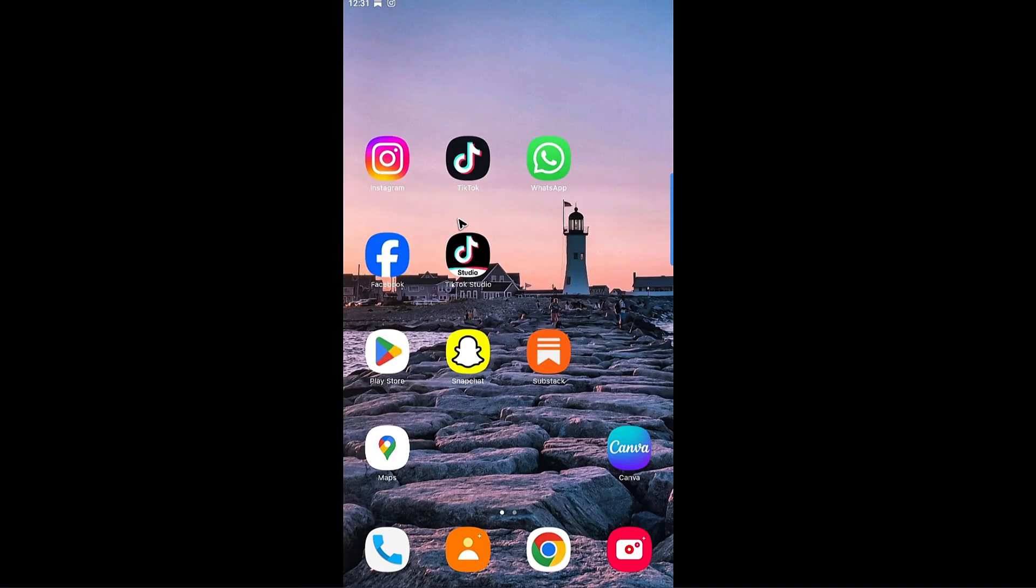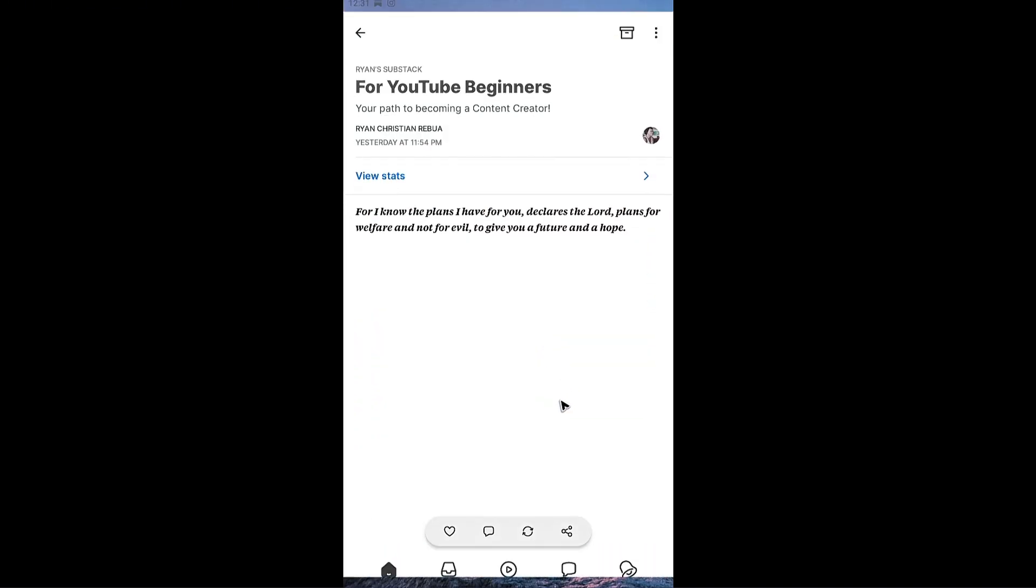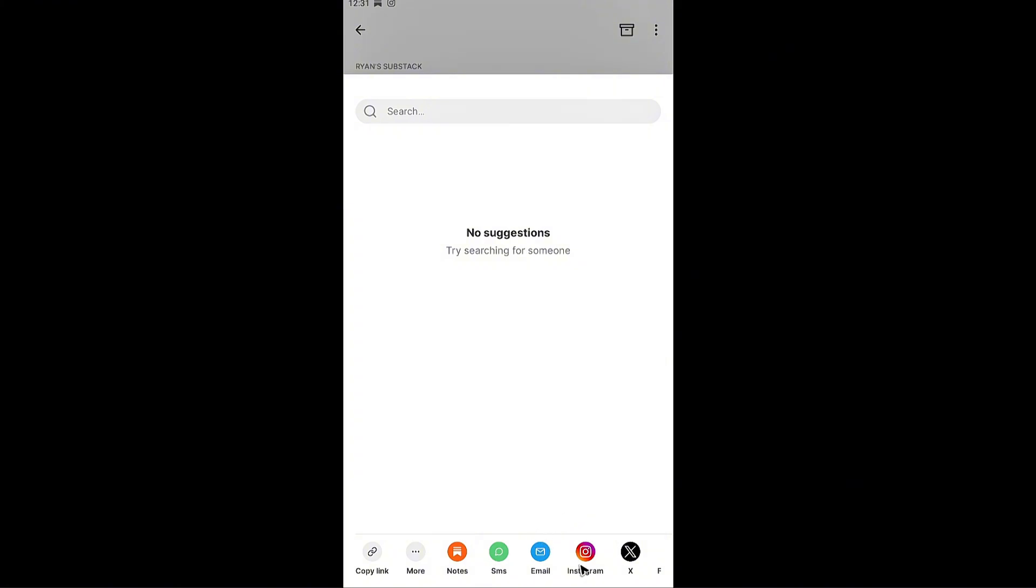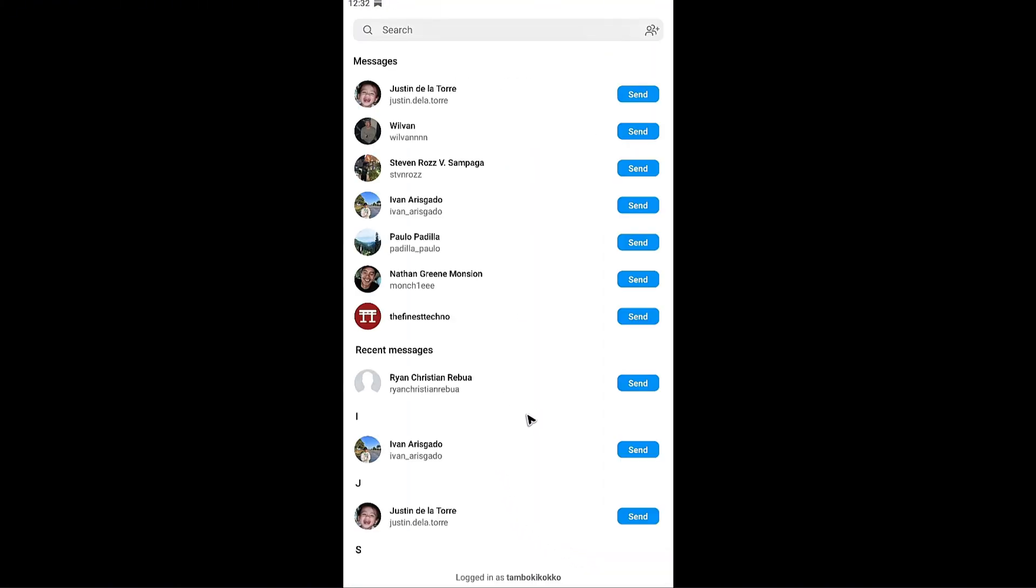Another way, go back to your Substack app. When we tap on the share button right here as you can see Instagram is available. Just go ahead and tap on it and this one will open. You can go ahead and send this to your friends.